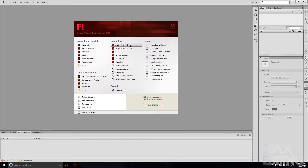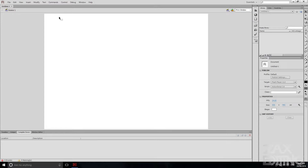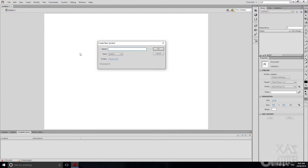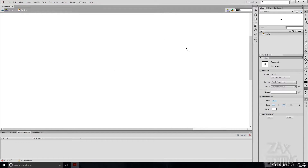We'll go to Create New ActionScript 3.0, then straight away get into it. We'll go to Fit in Window, then go to Insert New Symbol, go to Type and set it to Button. You want to make sure it's set to Button. We'll just name it 'button' and hit OK, and now you can see it's open to the button in its own window.